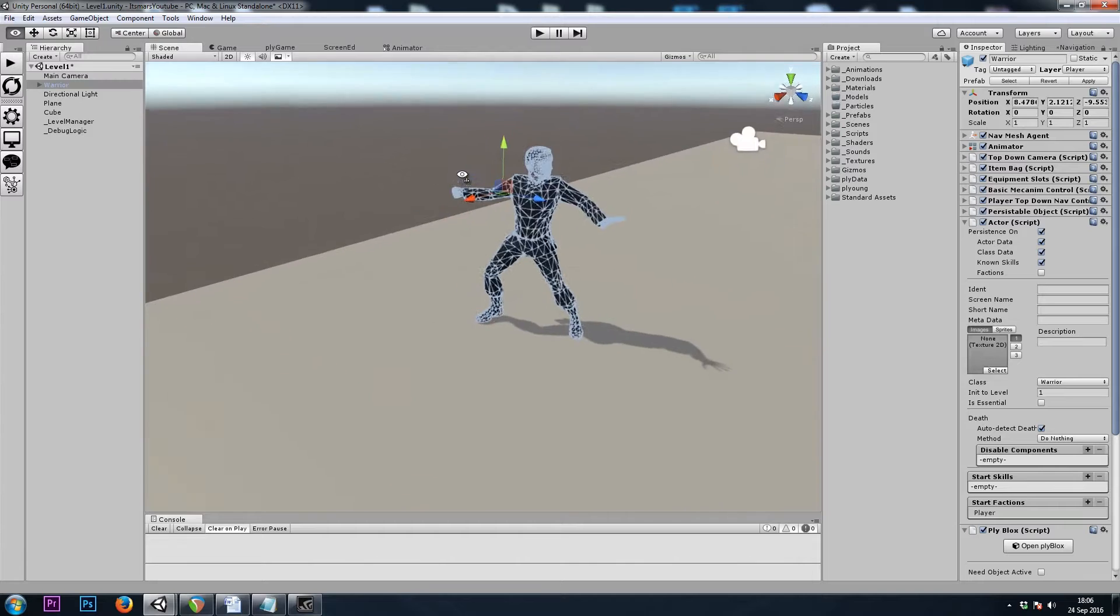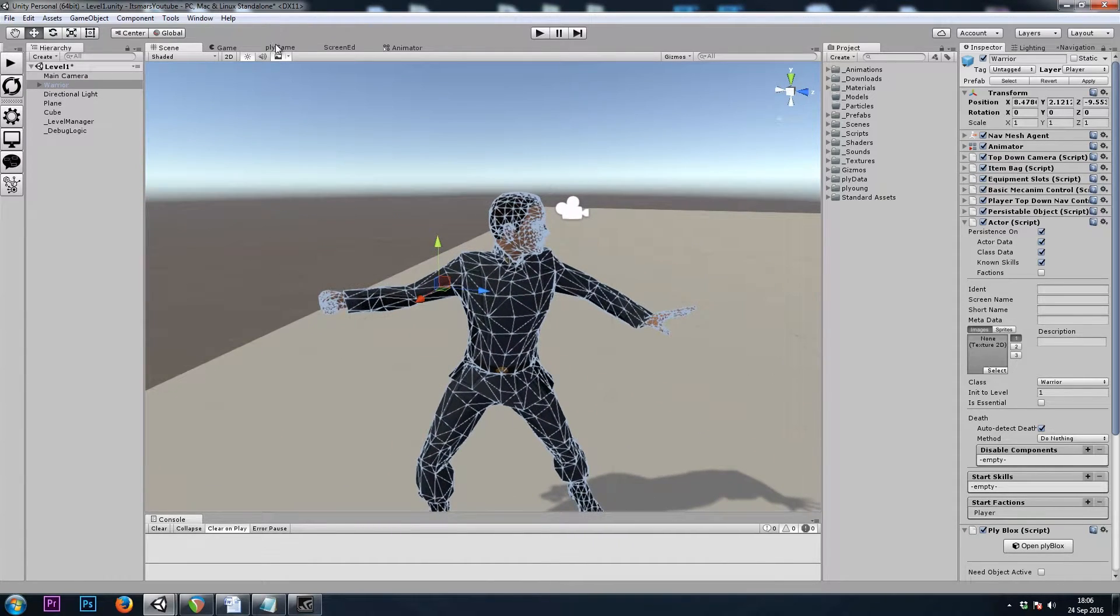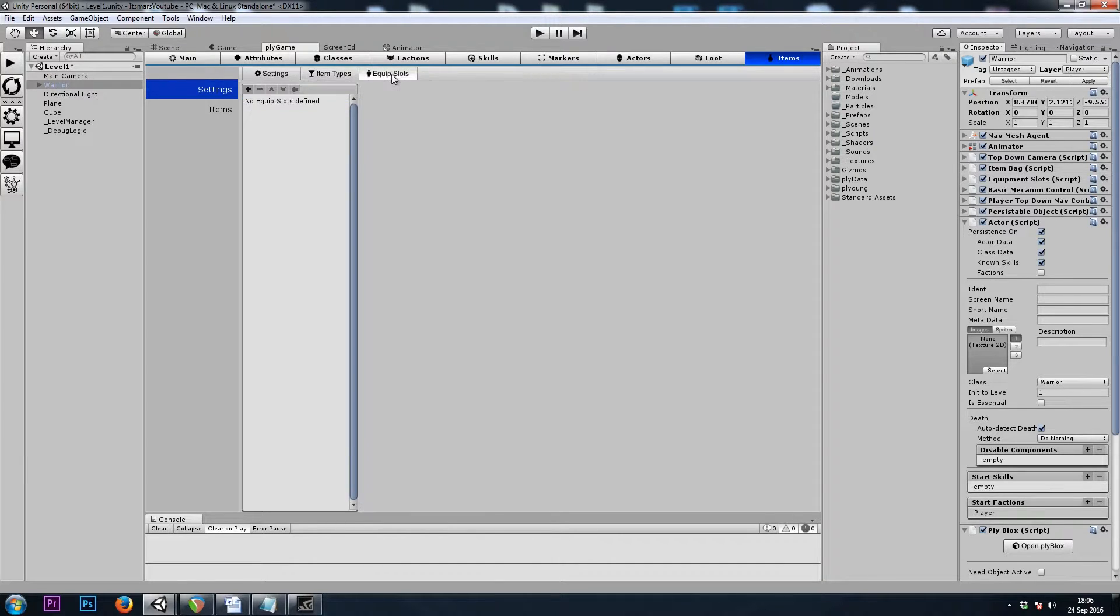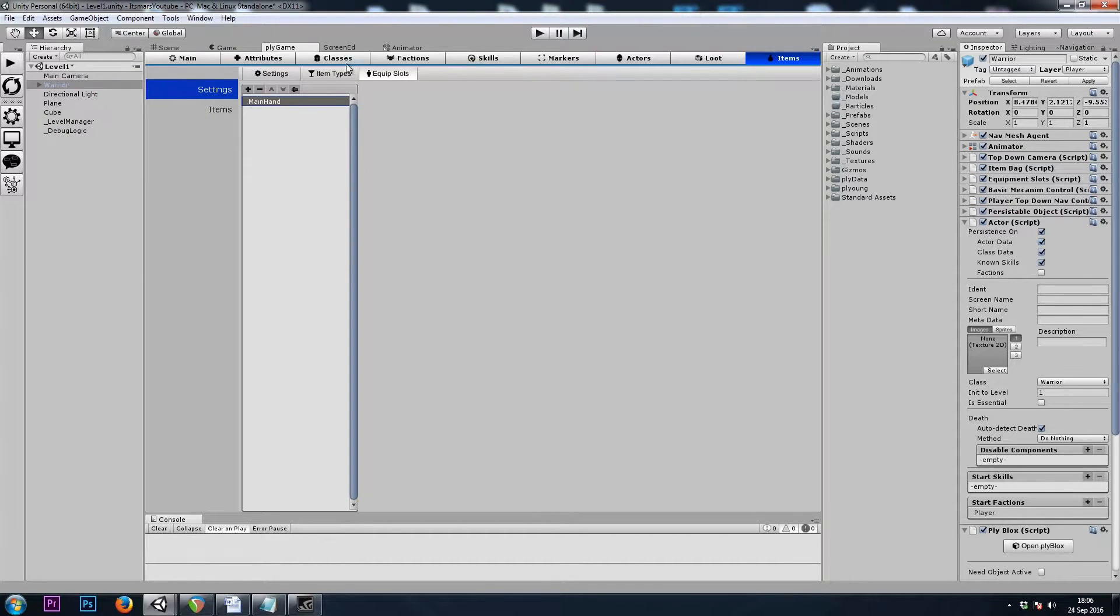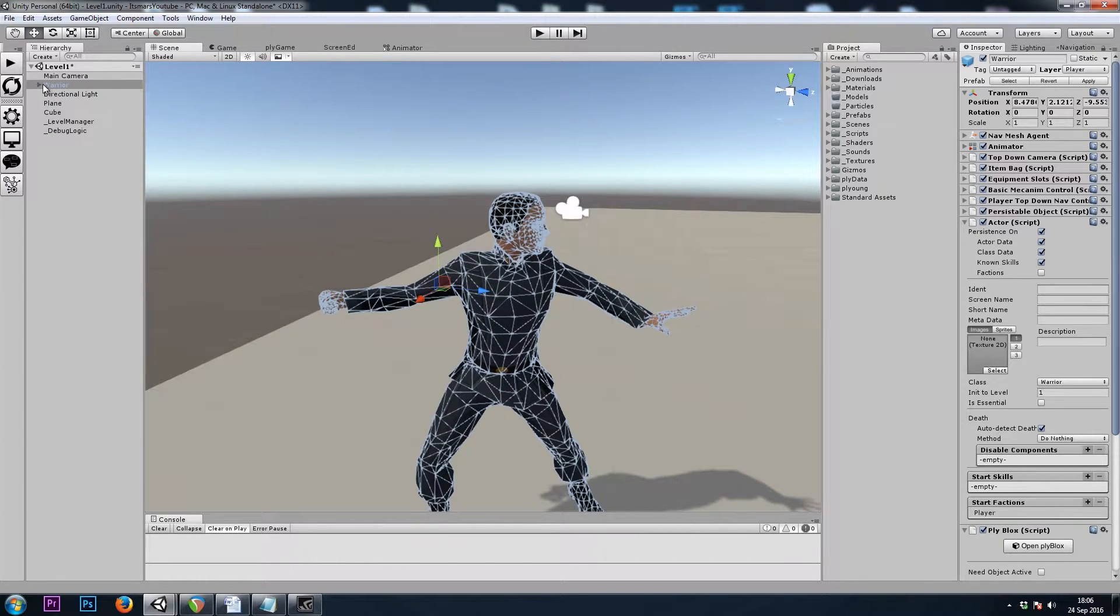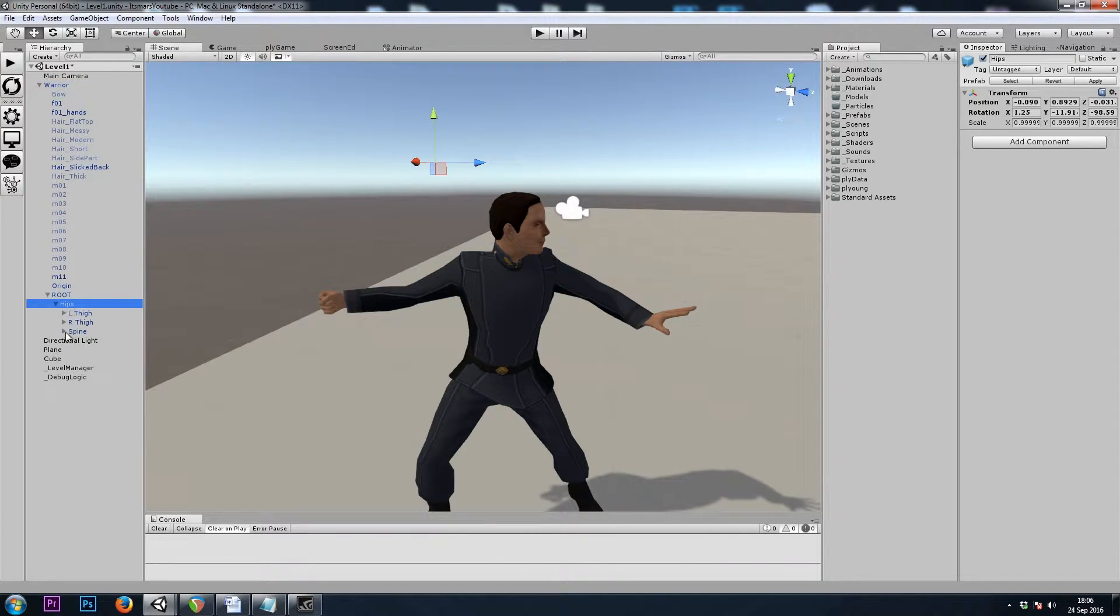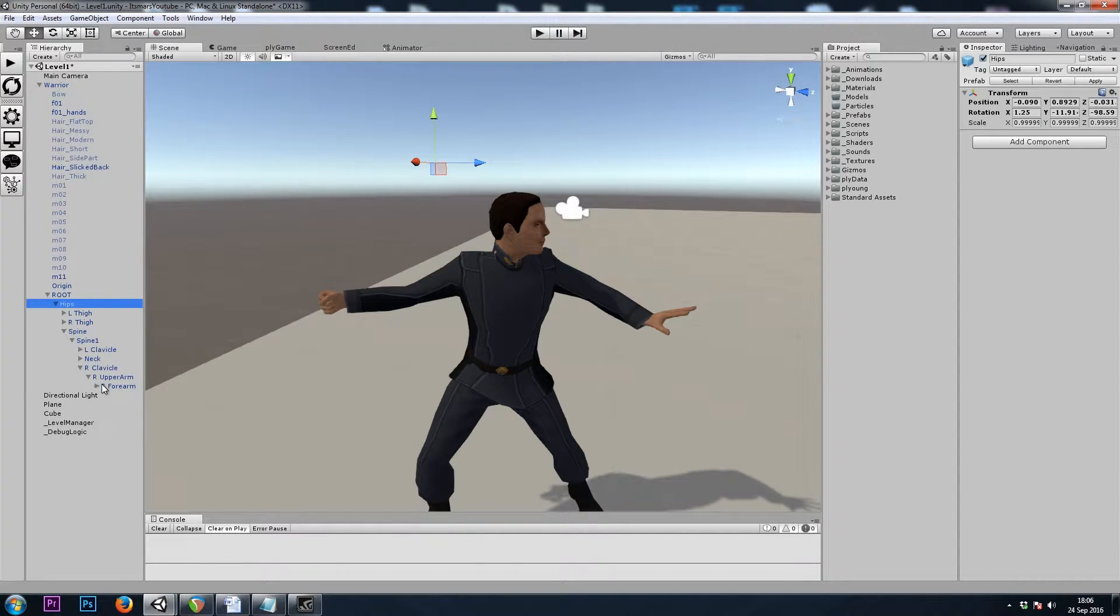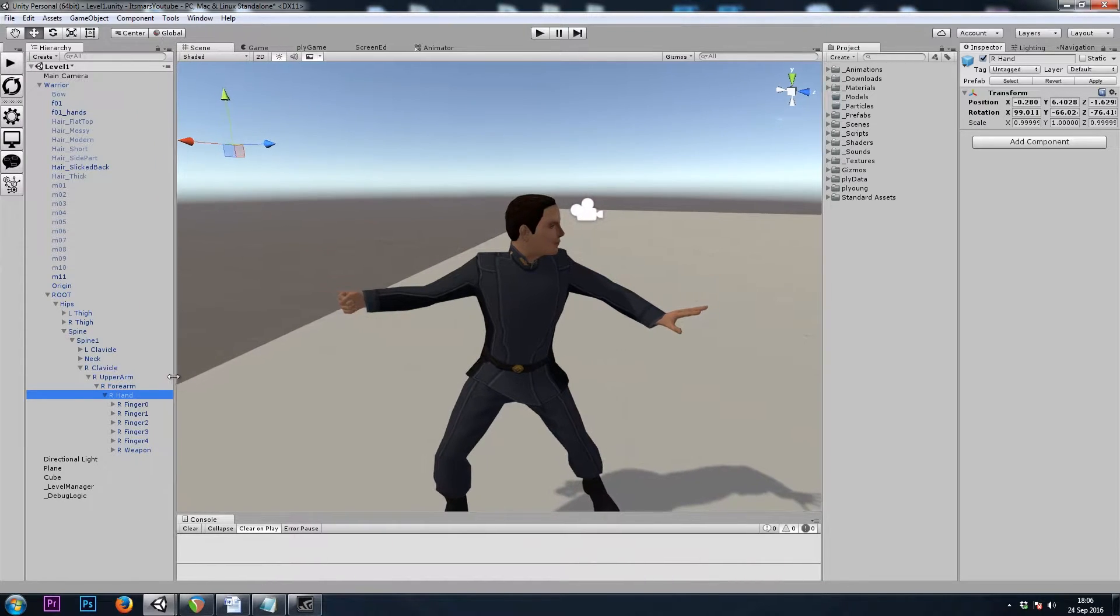Let's go ahead and go to the Play Game Items tab, and if we go to the Equip Slots, let's make one now, and I'll rename this as Main Hand. And now if we go to our Player, let's go into the Root. This is where the bones are stored: hips, spine, right arm, and right hand.